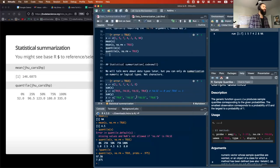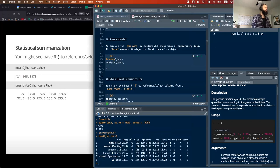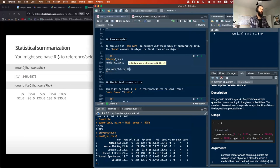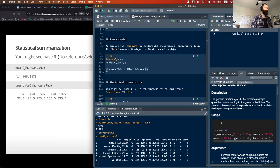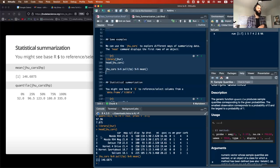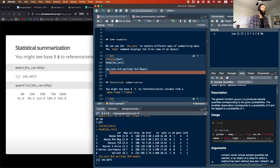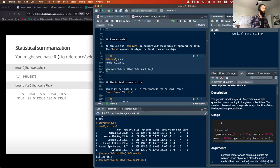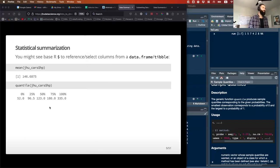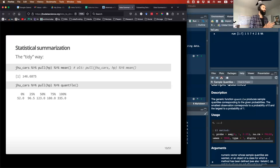Quantiles work in the same way. Alternatively, if you want to do it the tidy way, you could do JHU cars, pipe, pull HP, pipe, mean — and I get the same value: 146.68. I could do the same thing with quantile and get the same answer.